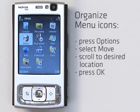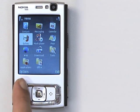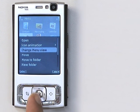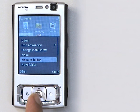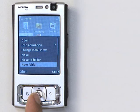Then scroll to the location where you'd like it to go and press OK — there, it's done. If I press Options again, you'll see there are also the options of Move to Folder and New Folder. Pretty much like on a PC, you can create a folder — for instance called Games — and move all your game icons in there. This can help if your menu screen is getting a bit overpopulated.